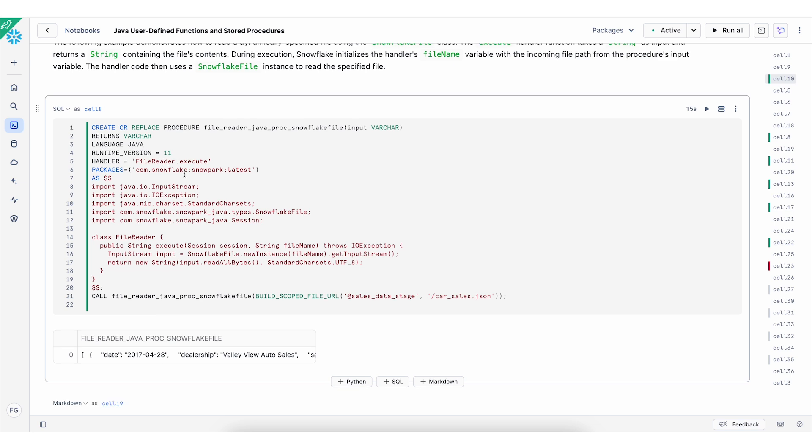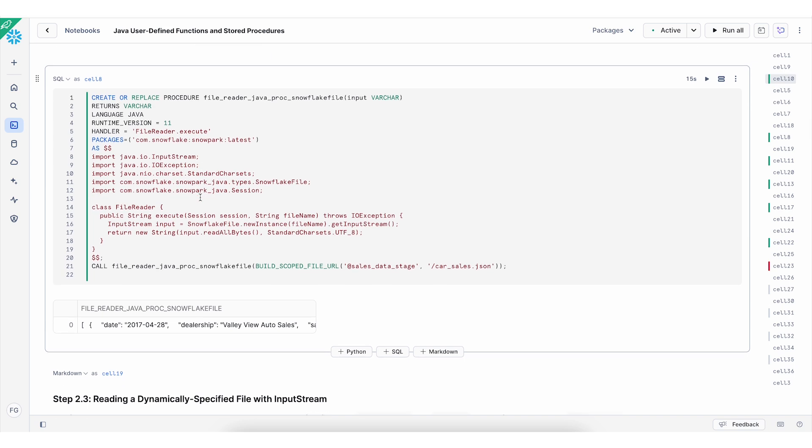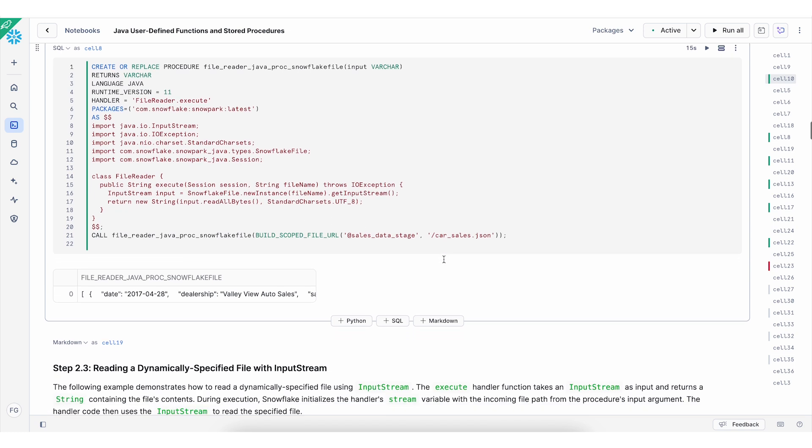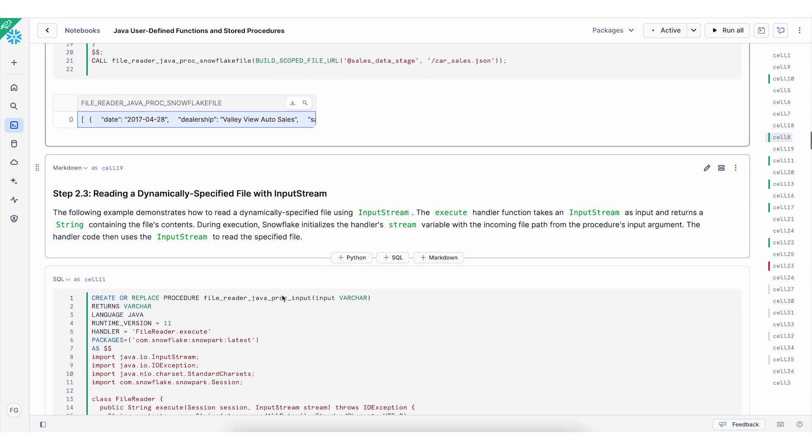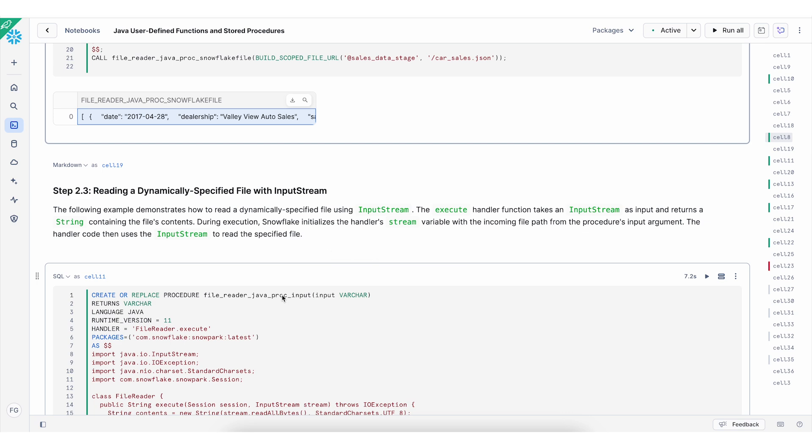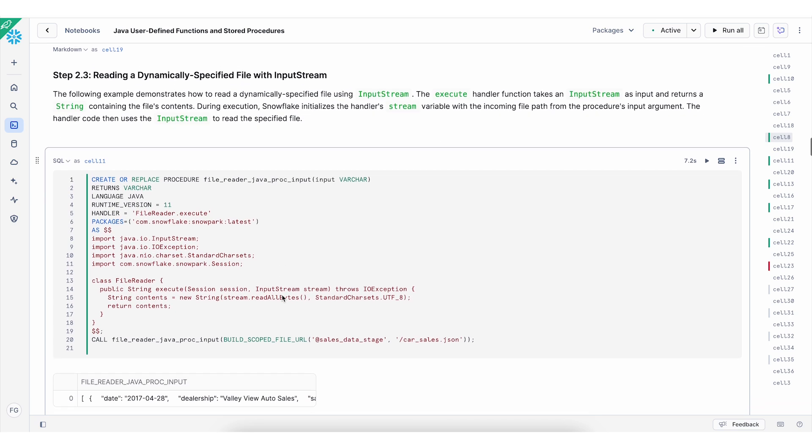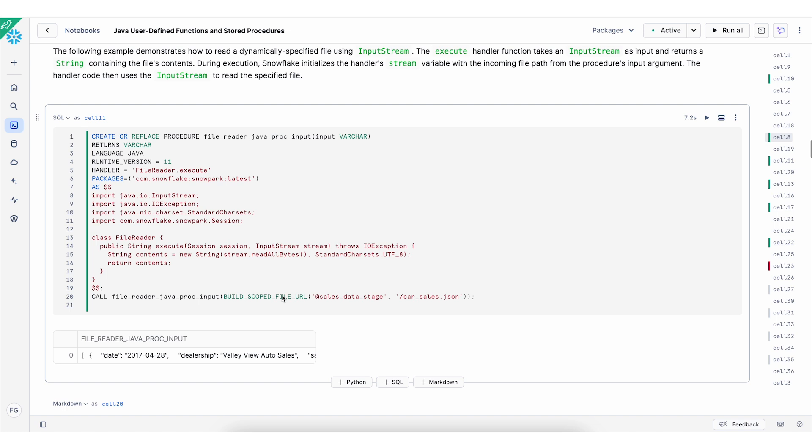We create the package. In this case, we're using the snowpark. And we can specify which import and classes we need to use for this class. And let's call this function. I'm reading a JSON file. And as you can see, the result is successfully loaded. There is another way to read file that is the input stream. So you can try it out. And the structure is exactly the same as Snowflake file.